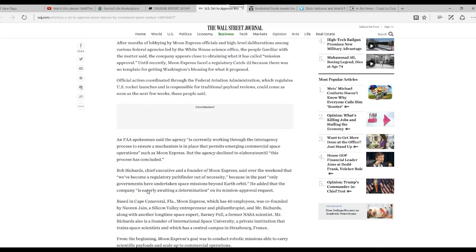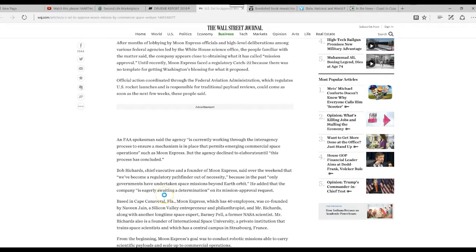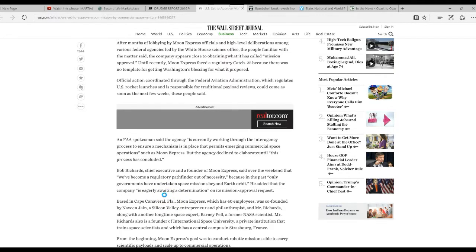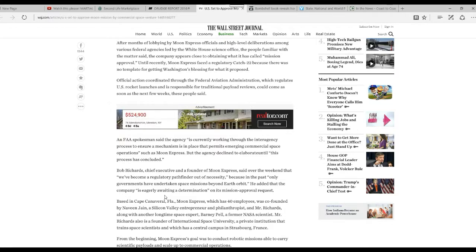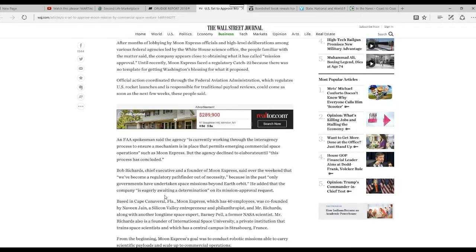That's Bob Richards, Chief Executive CEO. 'We've become a regulatory pathfinder out of necessity, because in the past, all the governments have undertaken space missions beyond Earth orbit.'